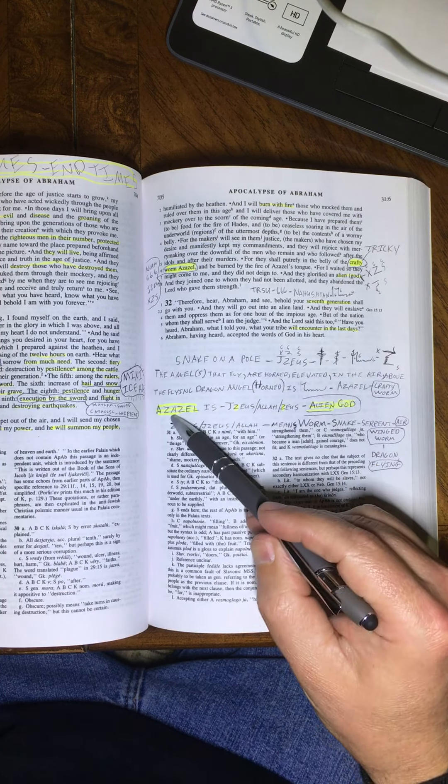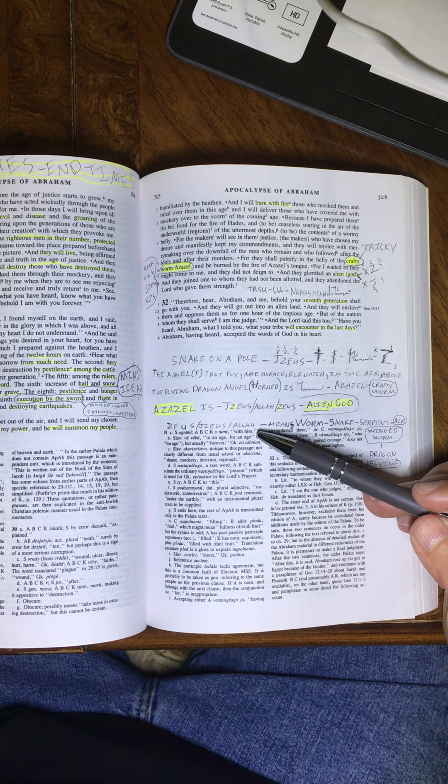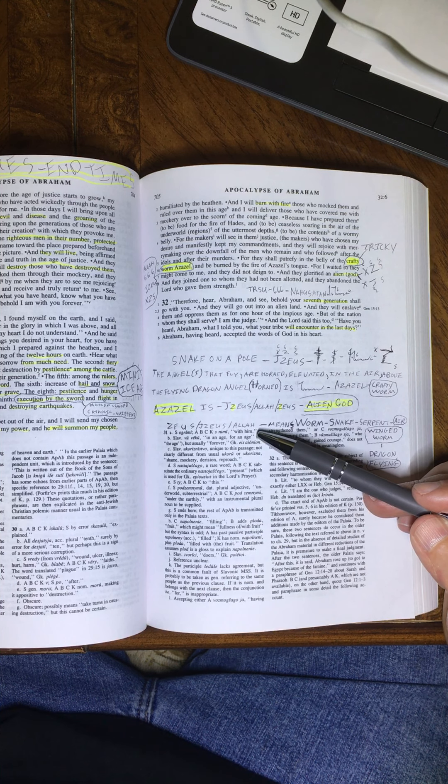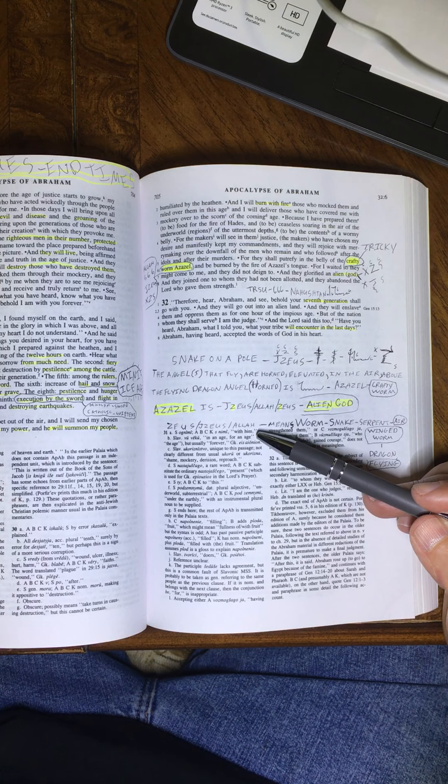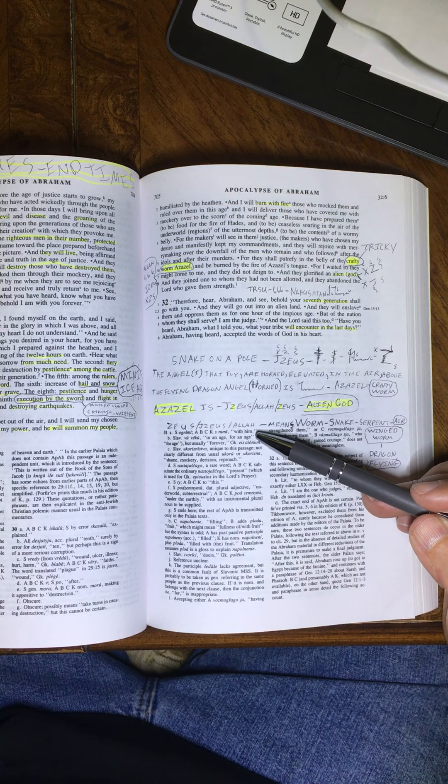And Azazel comes along, gets in the heads of the leaders of the church, and they become, eventually, the Roman Catholic Church, the faith of the false faiths, the orthodoxies. Then, it creeps in and creates another religion called Islam. Islam, or Muslim. They believe in a name.